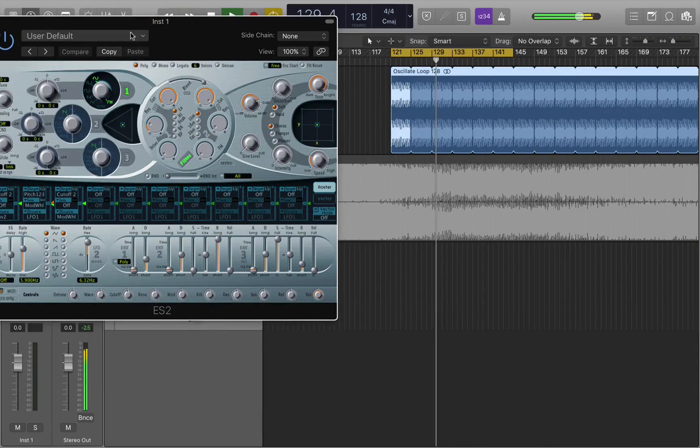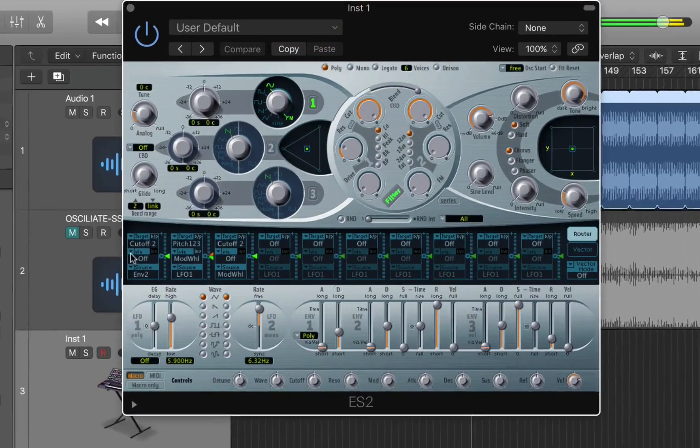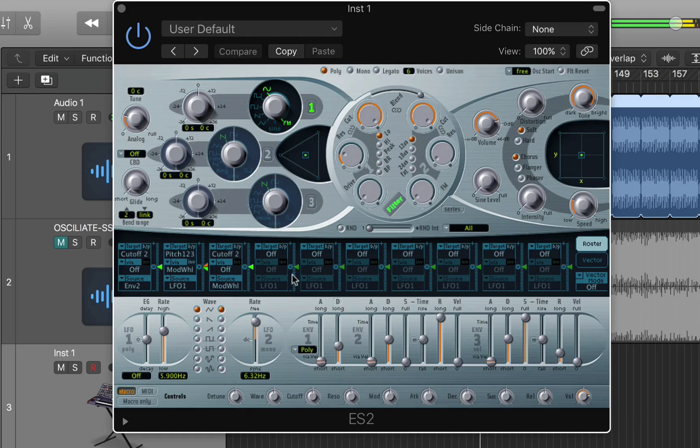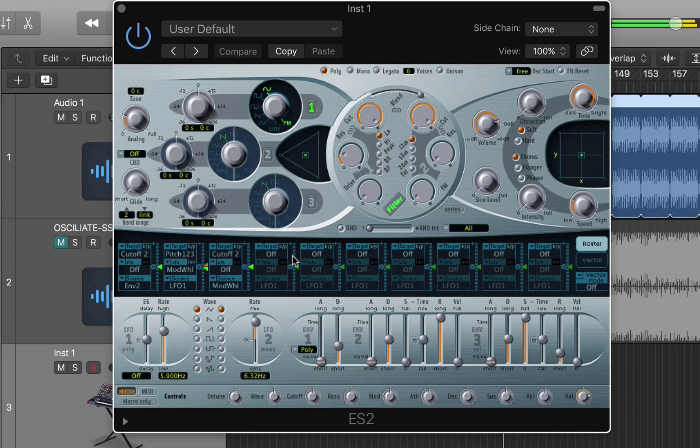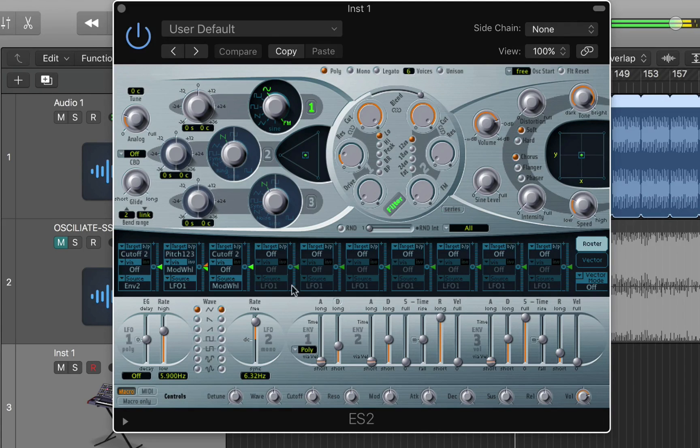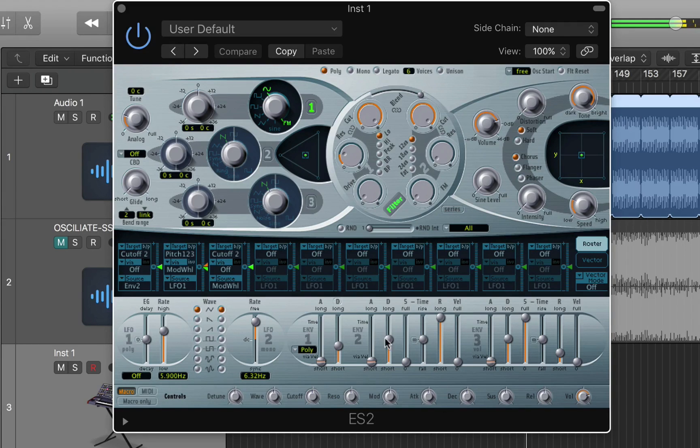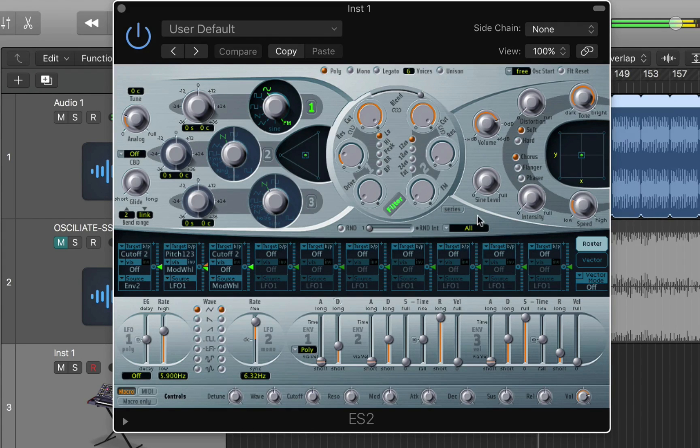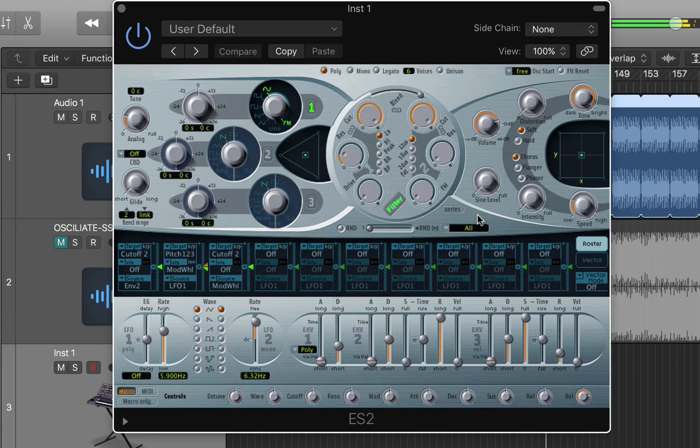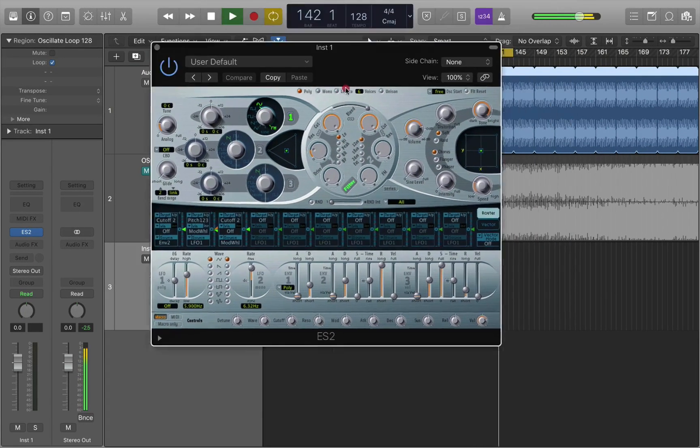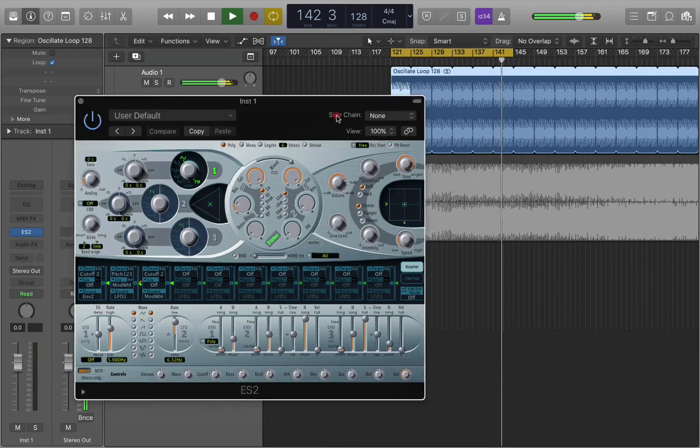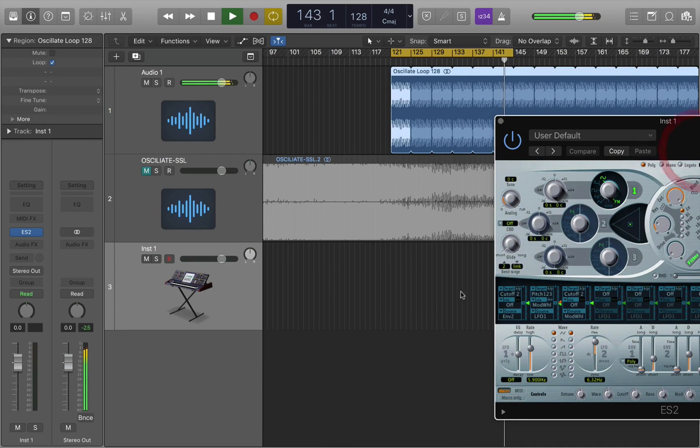And you get this modulation matrix also in the EXS24 and the ES1, and this is basically a matrix that allows you to choose sources down here to modulate destinations up here. So there's a bit of logic to the way that logic lays out these synthesizers if you like, but this one's really simple.